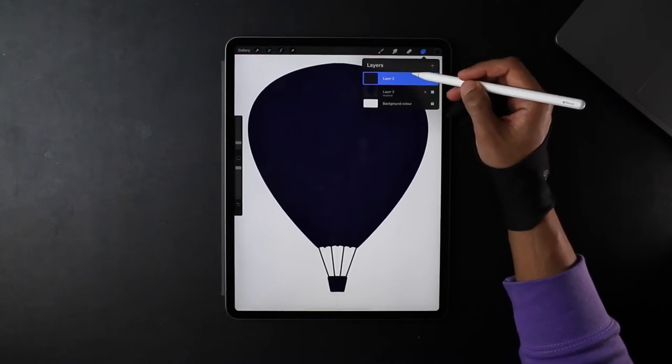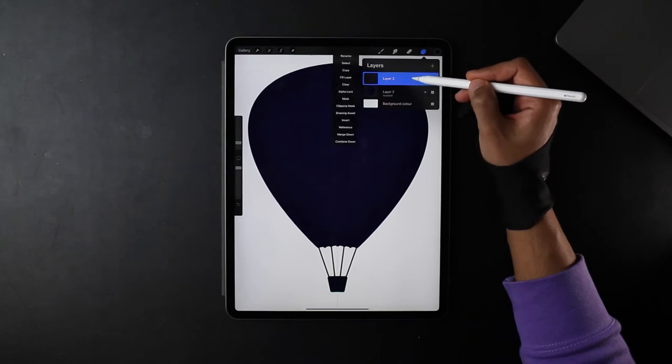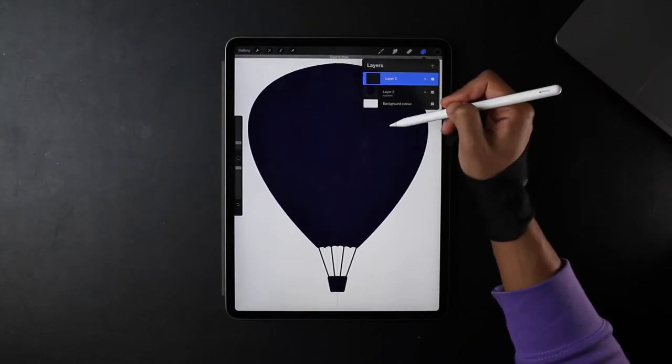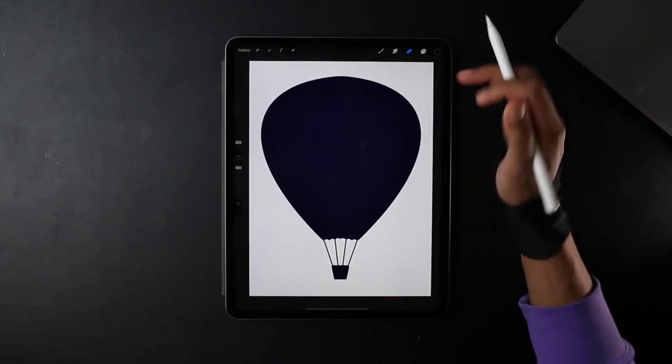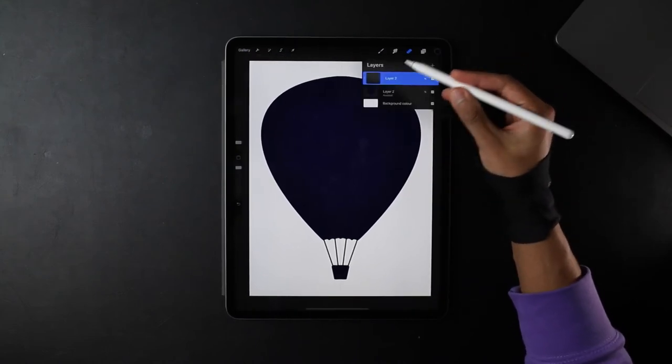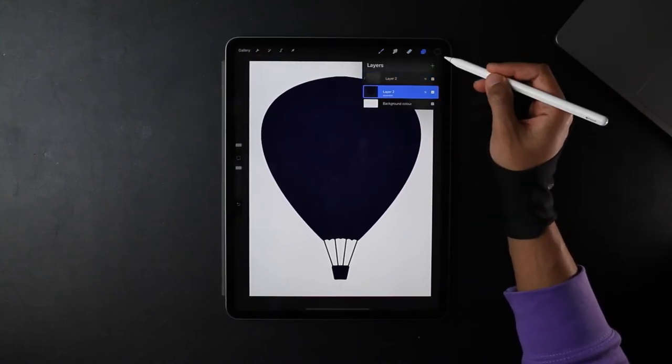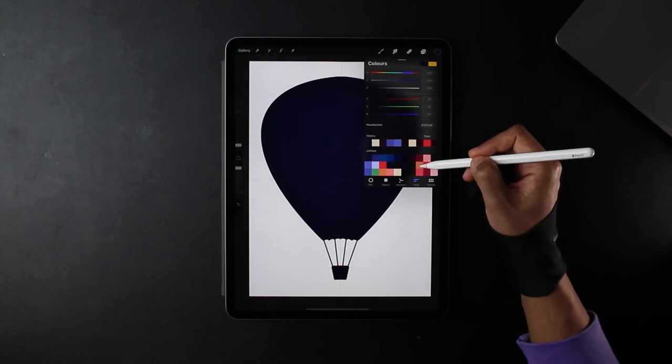Now we can start drawing our landscape. I'm going to start by creating a new layer, tapping on the layer and clicking on the clipping mask. So now this is where we can start. On the original layer, I'm going to change it to a lighter color just so we can see what we're doing.